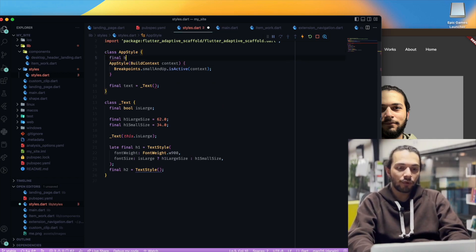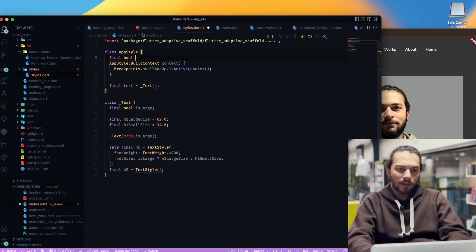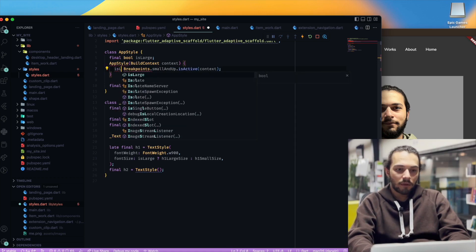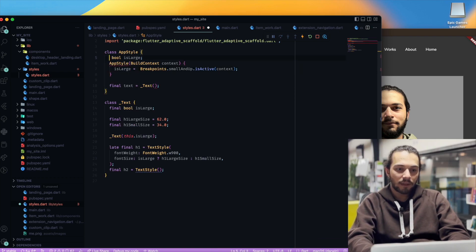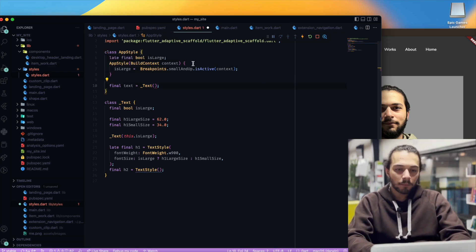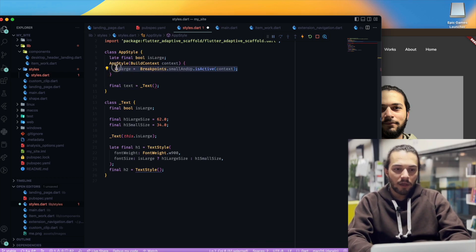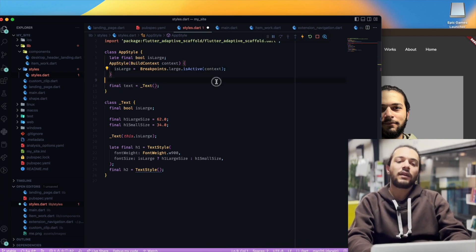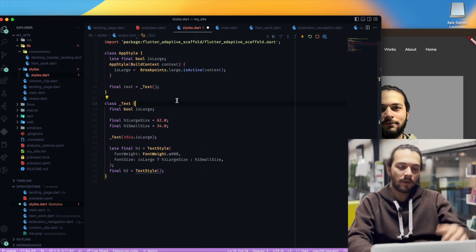I can add a final boolean — isLarge — like that, and we need to pass it here. I can remove the inline check. Late final, and we check isLarge or not. Small and up returns false, or we can check if large is active — isLarge is true — otherwise it's false. And we pass isLarge into the widget.